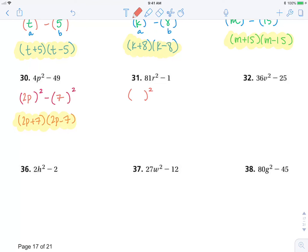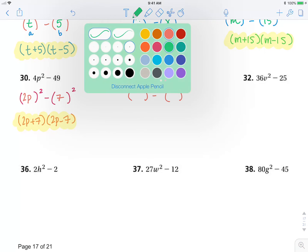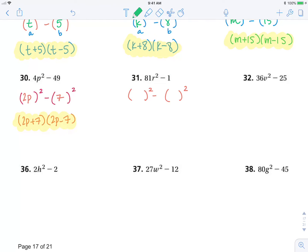Here, what squared minus what squared is going to factor. Well, this is 9r, and this is 1. So this is 9r plus 1, 9r minus 1, factoring using difference of squares.